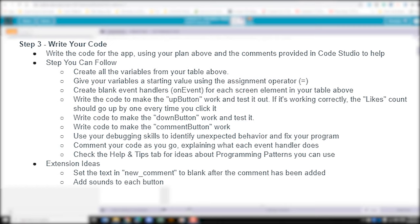We're going to write code to make our comment button work. It says to use your debugging skills to identify unexpected behavior and fix your program. We should be commenting out our code that explains each part of our handlers, which is good practice. If we have any issues, we should check the help and tips tab. Extension ideas include setting the new comment text to blank after a comment has been added, and adding sound for each of the buttons.